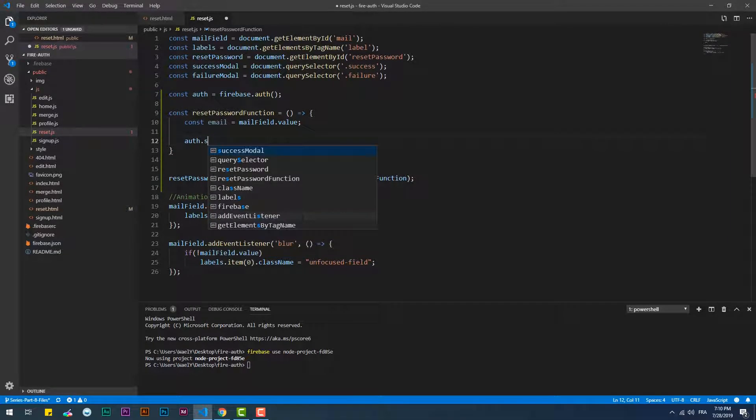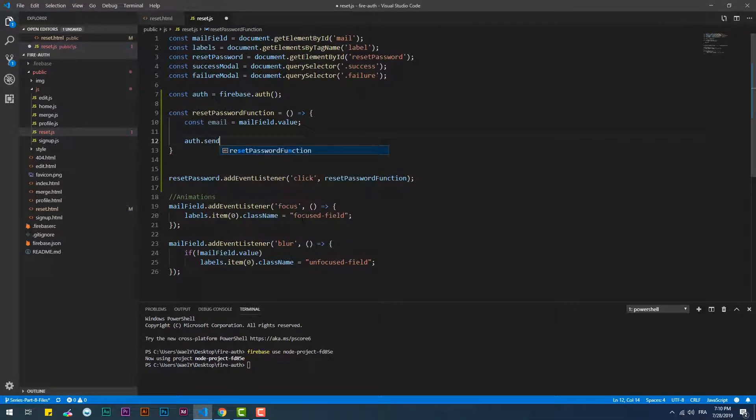We just simply need to use the SendPasswordResetEmail which is the built-in Firebase function.